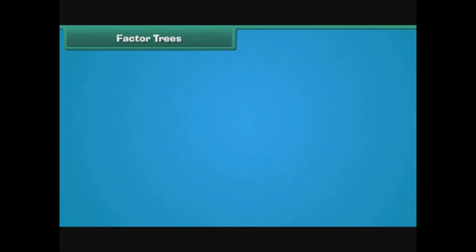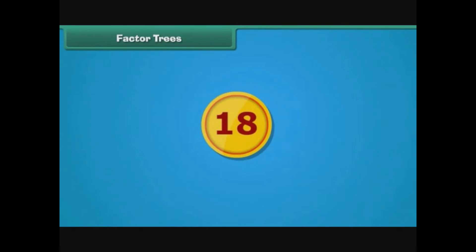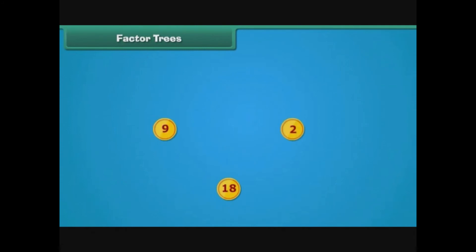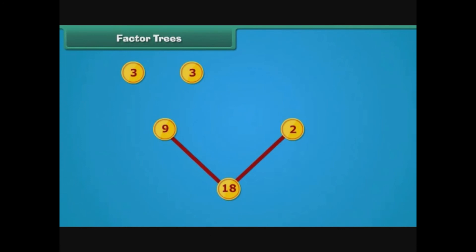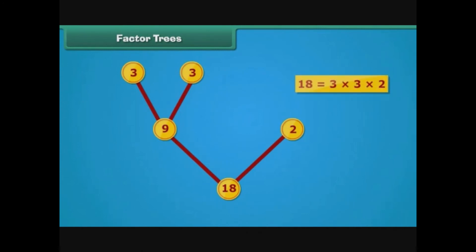Factor trees. Let us now express the factors of eighteen with the help of a factor tree. Eighteen can be expressed as the product of nine and two. We draw two branches from eighteen, marking one as nine and the other as two. Nine can be written as the product of three and three, so we draw two branches from nine, both marked three. Three and two can only be written as one times themselves, so we skip further factoring. We can write eighteen as the product of three, three and two.